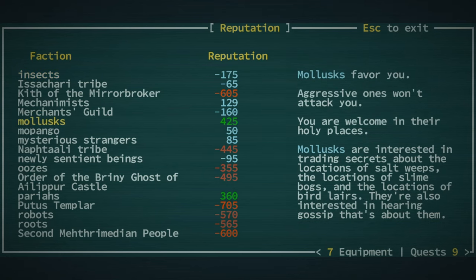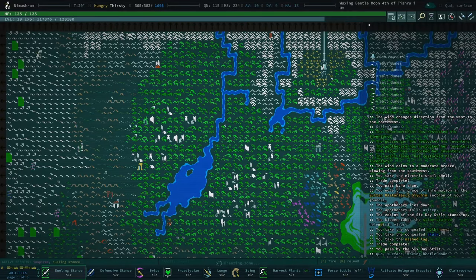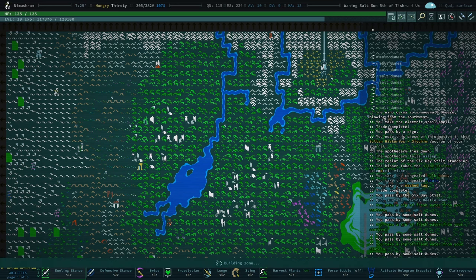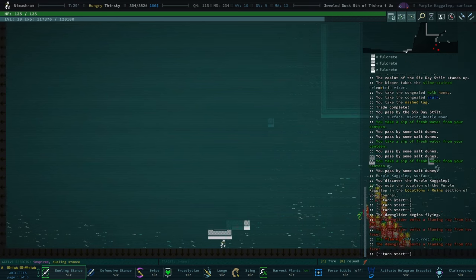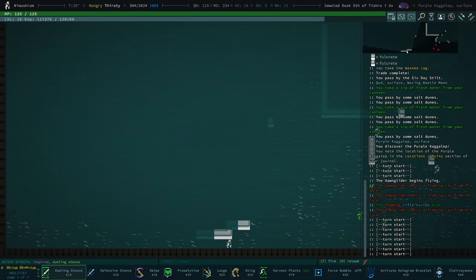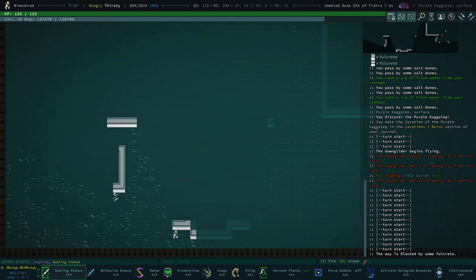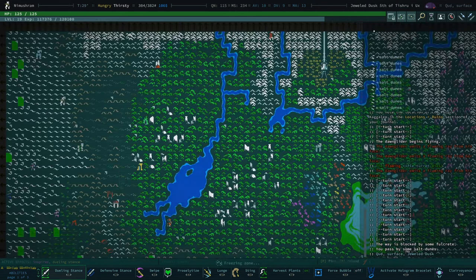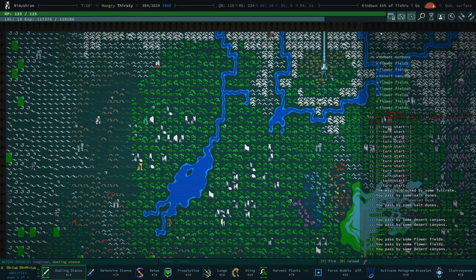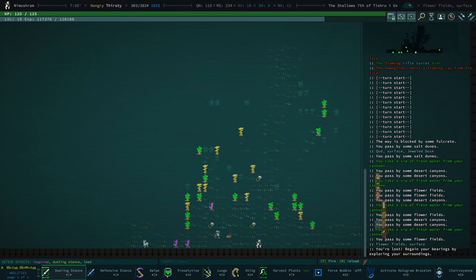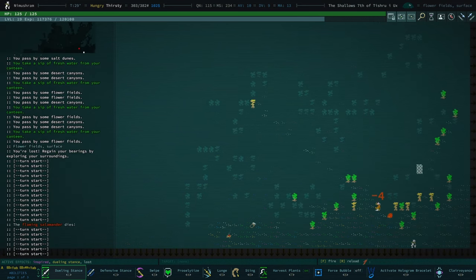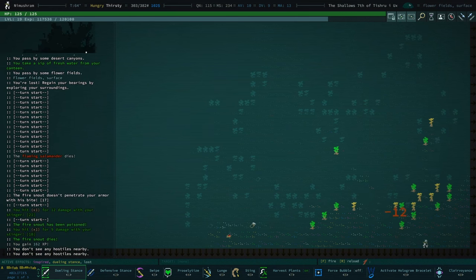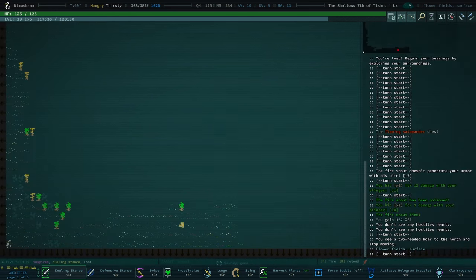Must be said, it's also providing us with some DV. Okay, we got a few snail encrusted things on, let's check our mollusk rep. Mollusk rep is, ah you are welcome in their holy places, aggressive ones won't attack you, we've done it. Okay, off to the Golgotha we go. Purple kagal up. We got purple kagal up here. I was kind of hoping there was a legendary dawn glider over there, but there was not. Okay, I'm gonna say no to that for now. You're lost.